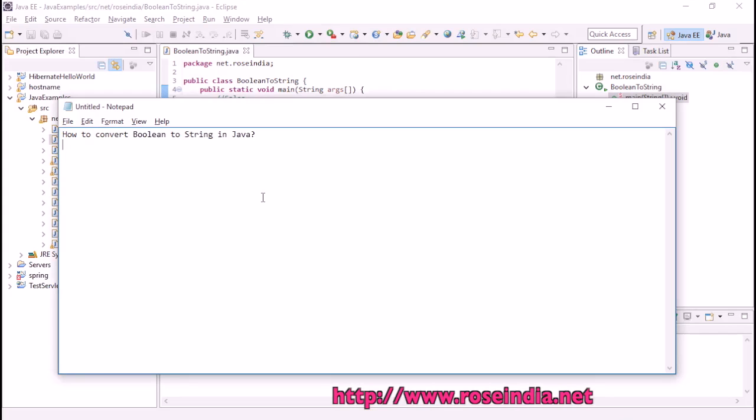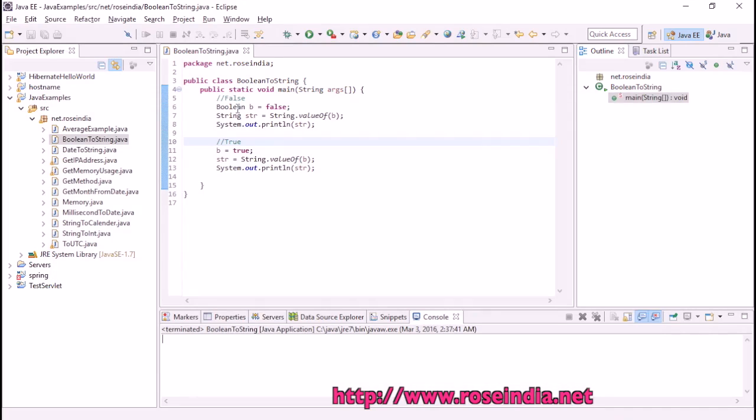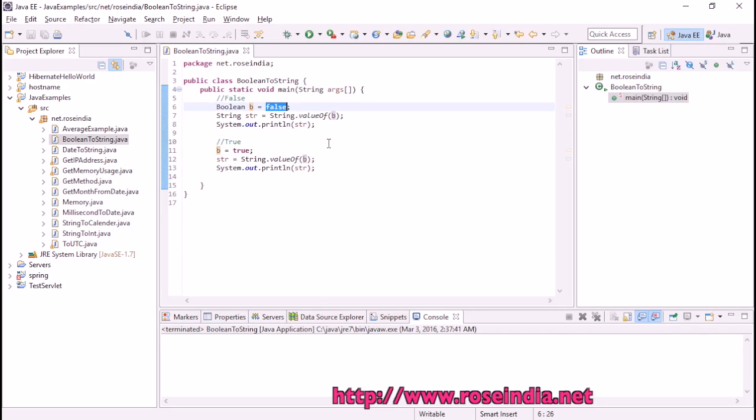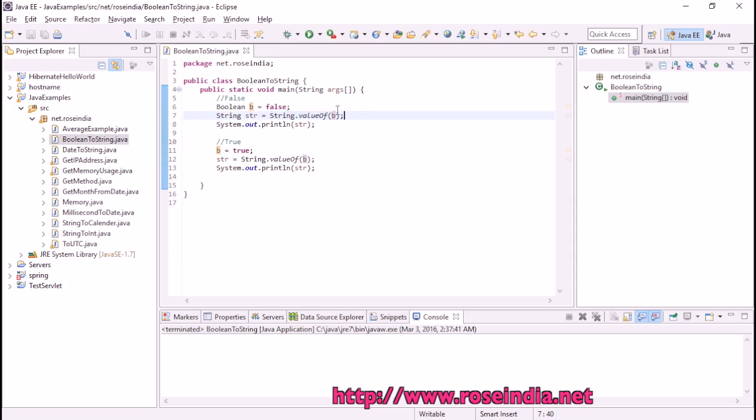How to convert boolean to string in Java. You will learn how to convert boolean value to string in Java. We have a variable p set to false. Then we can use String.valueOf() and